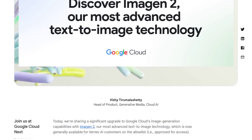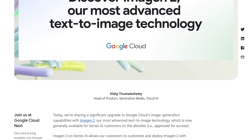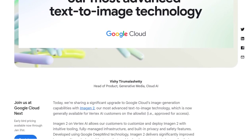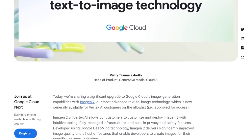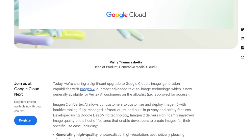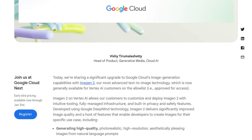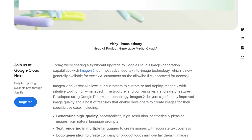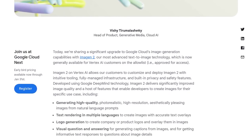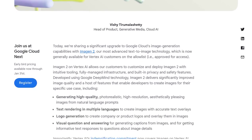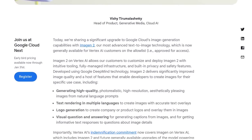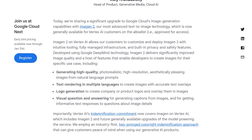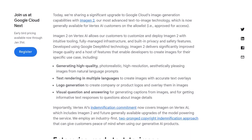Plus, they've taken care of the nitty-gritty details like managed infrastructure and built-in privacy and safety features. Imagine being able to generate high-quality images from simple text prompts. Whether you're a designer, a content creator, or just someone with a wild imagination, Imogen 2 is here to bring your ideas to life.